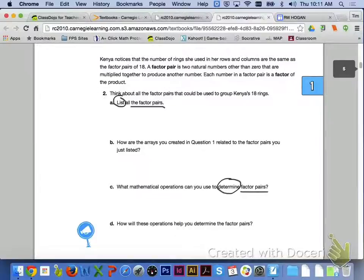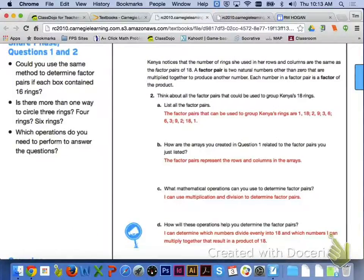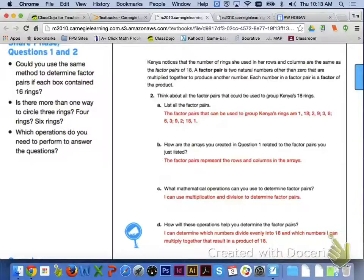If we take a look at number 2, it says think about all the factor pairs that could be used to group Kenya's 18 rings. All of the factor pairs are 1 and 18, 2 and 9, 3 and 6, 6 and 3, 9 and 2, and 18 and 1. For letter B, the factor pairs represent the rows and columns that made up the arrays in question 1. For letter C, you are using multiplication and division to determine the factor pairs. And for letter D, you can determine which numbers divide evenly into 18 and which numbers you can multiply together that result in a product of 18.